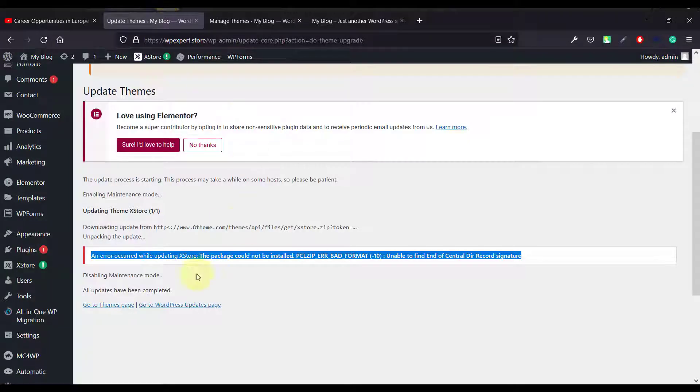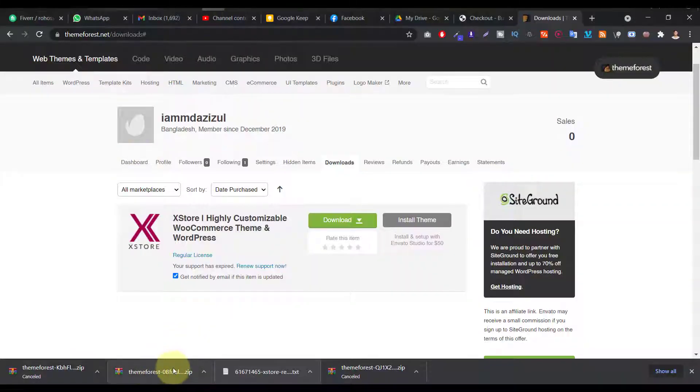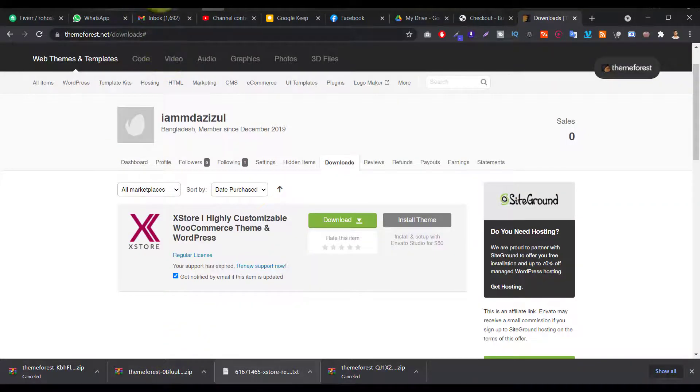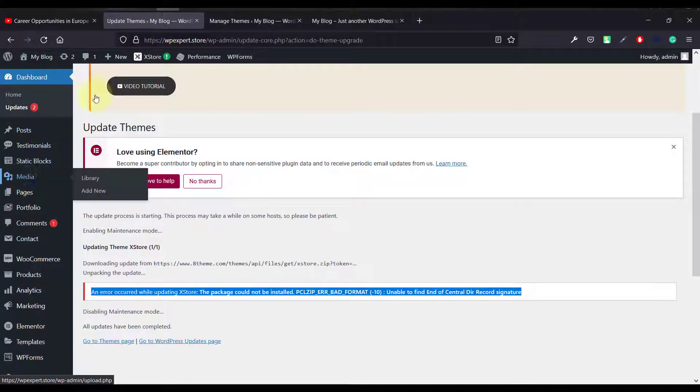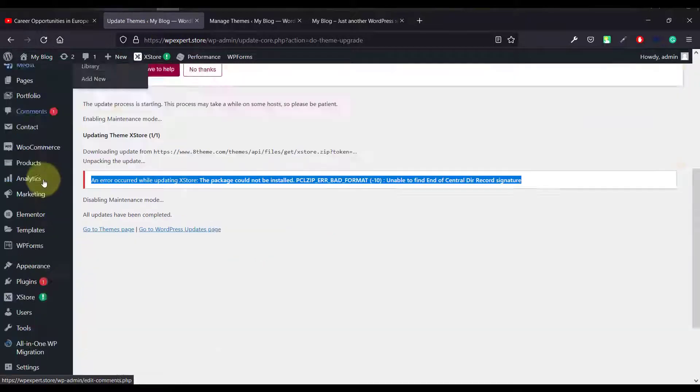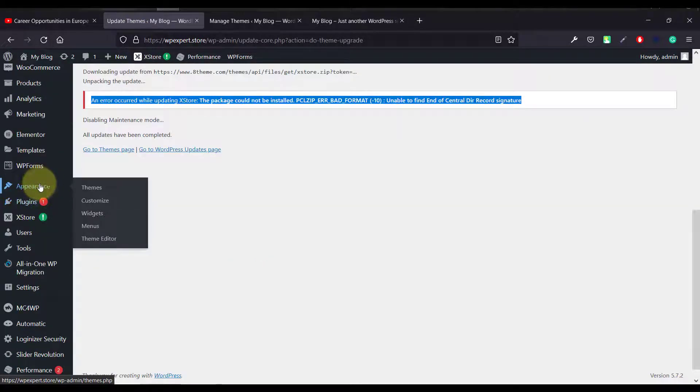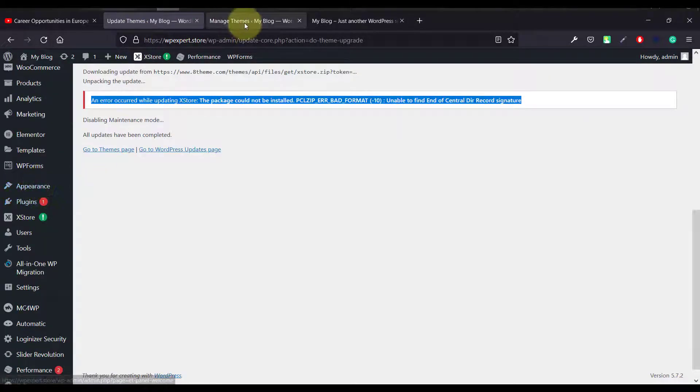Alright, so my download is successfully done. As you can see, the download is successfully done and let me go back to my website again and just click on the theme option, here Appearance and Themes.